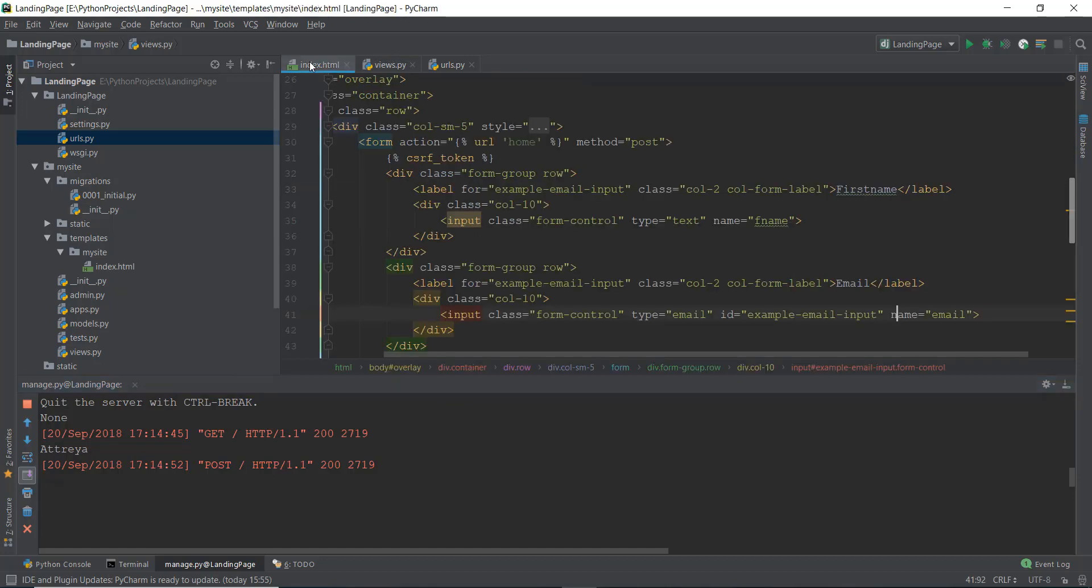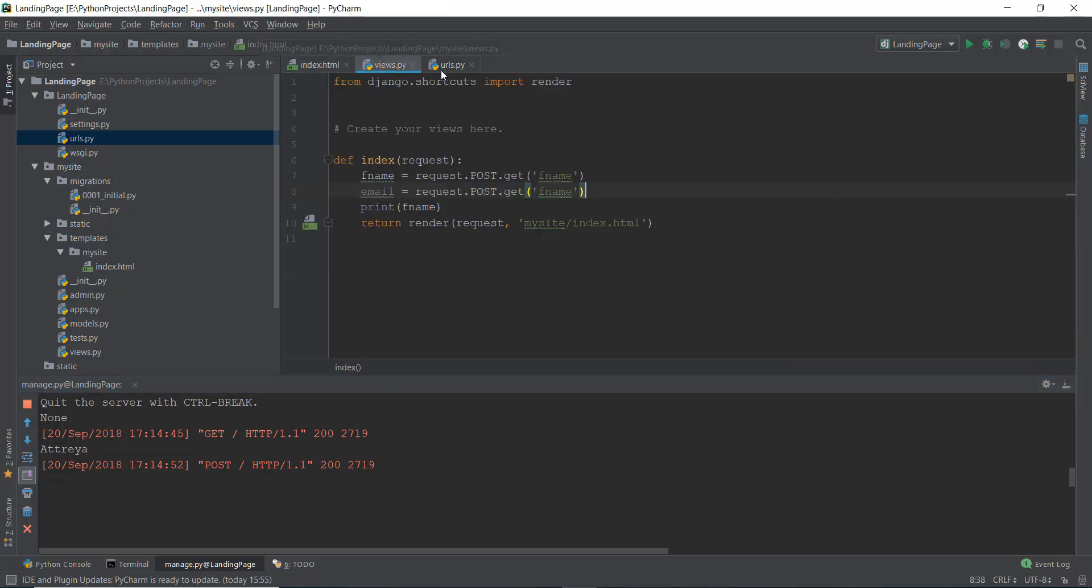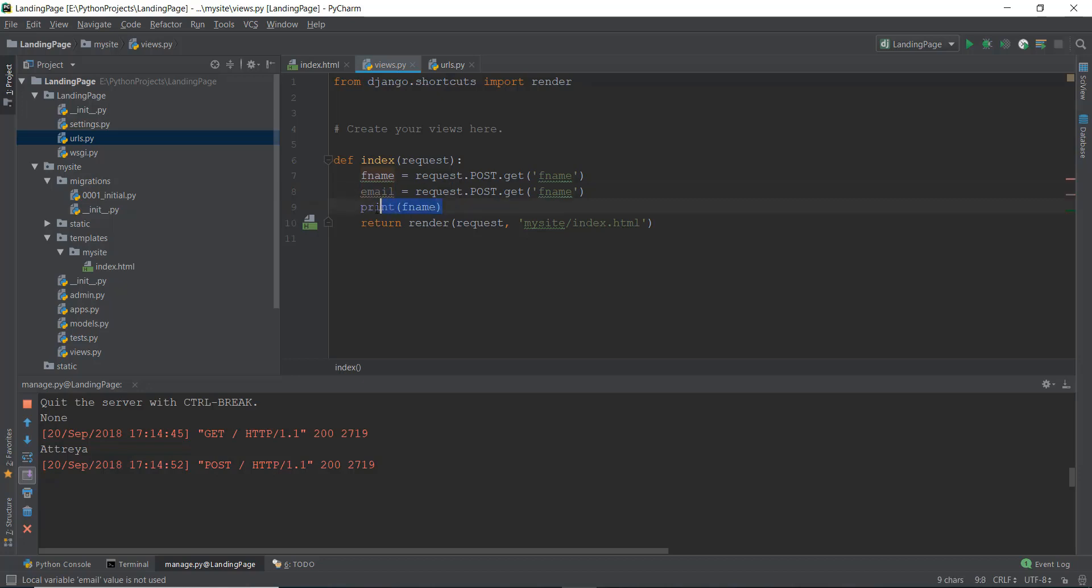So now we are sending the data from our HTML file to our views.py file. The only thing that is remaining is to send this data, that is the first name and the email, to our database. That is pretty easy to do.